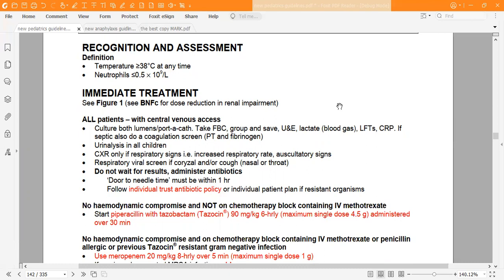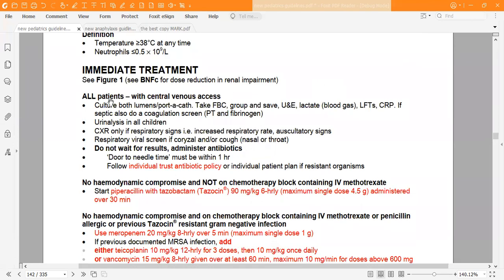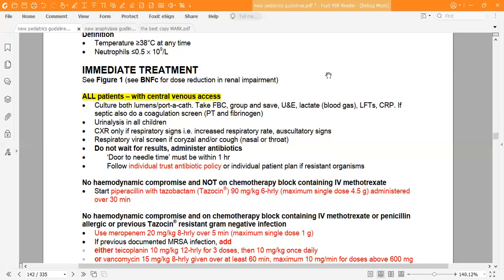These patients are known to the haematology clinic and come very often to the outpatient clinic for follow-up. They usually have a central venous access in place to receive treatment and to avoid frequent puncturing. For all patients with central venous access, culture both lumens or portacath.